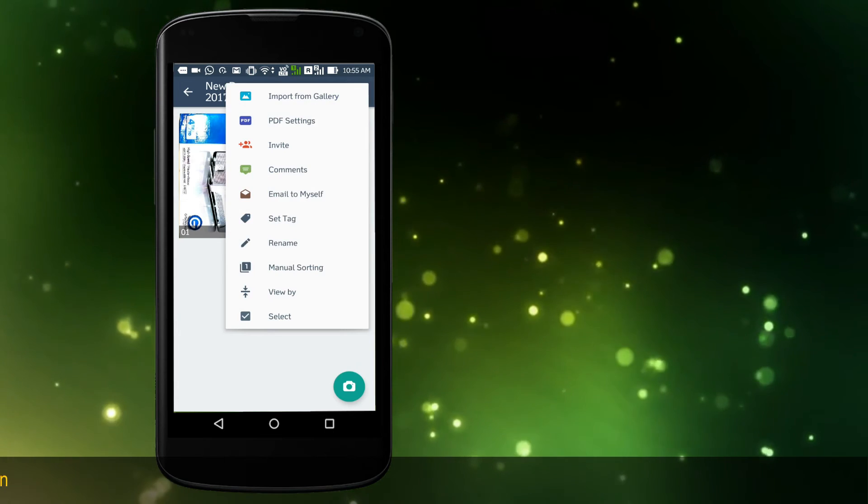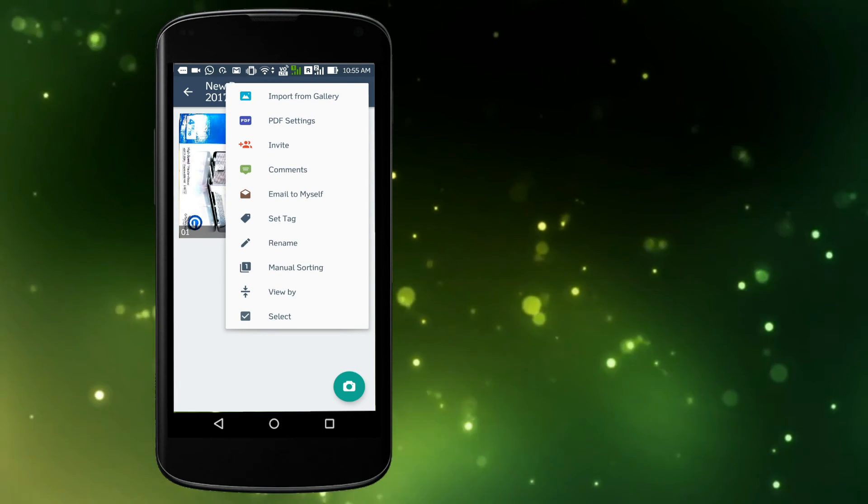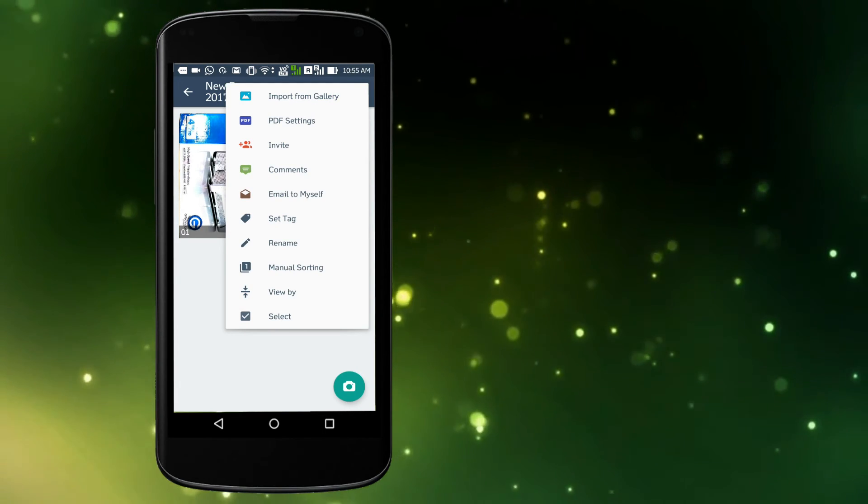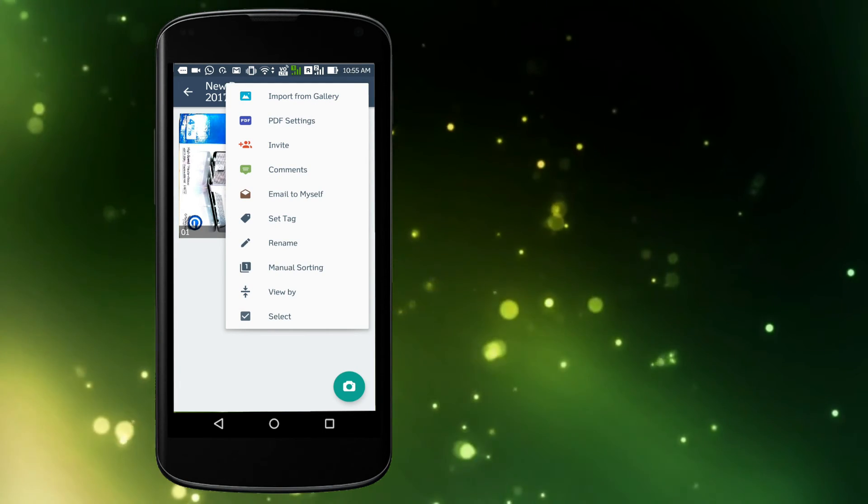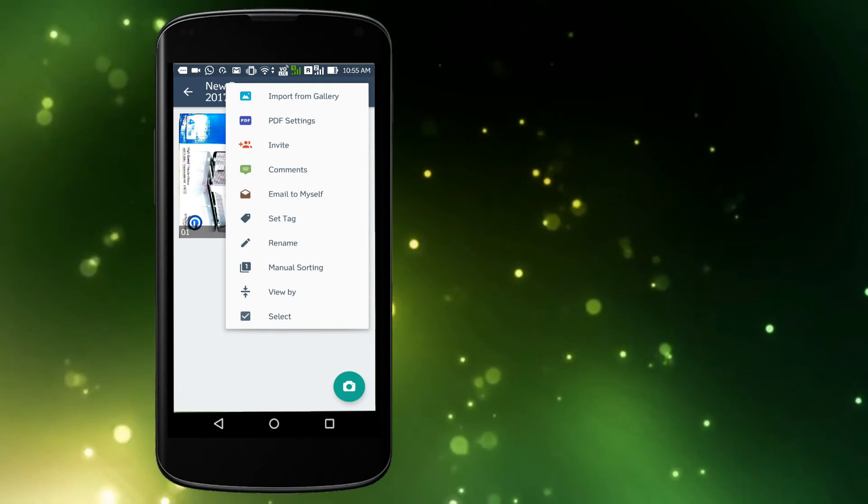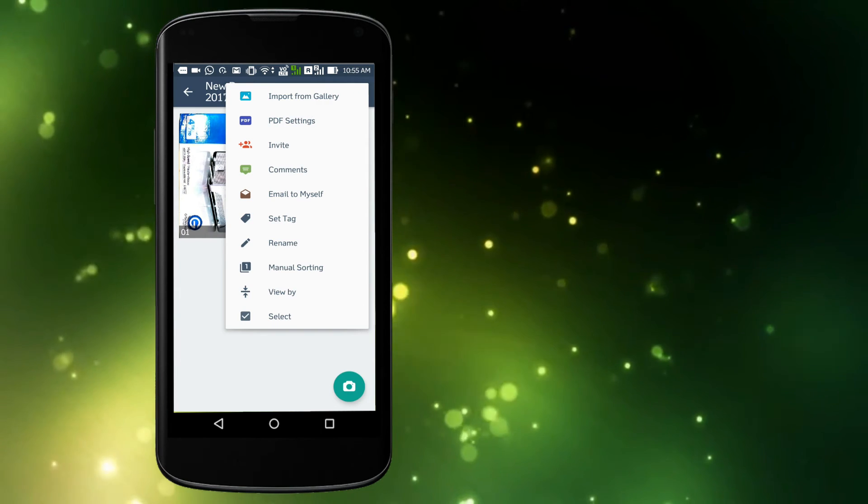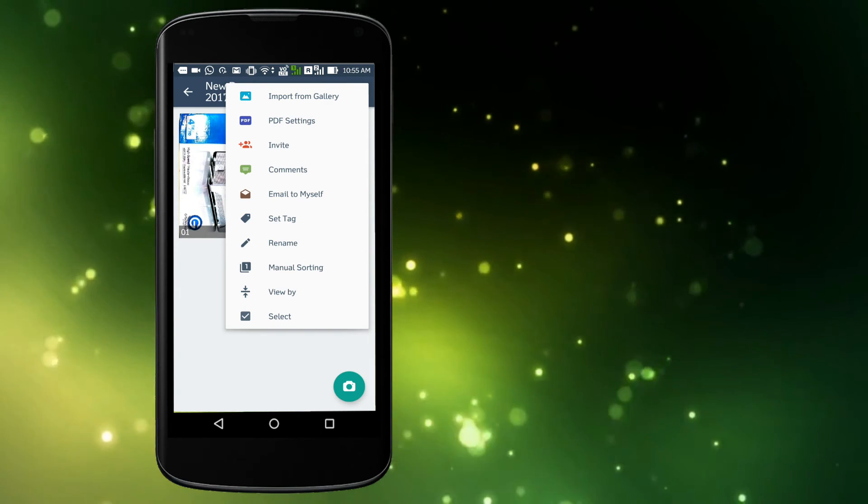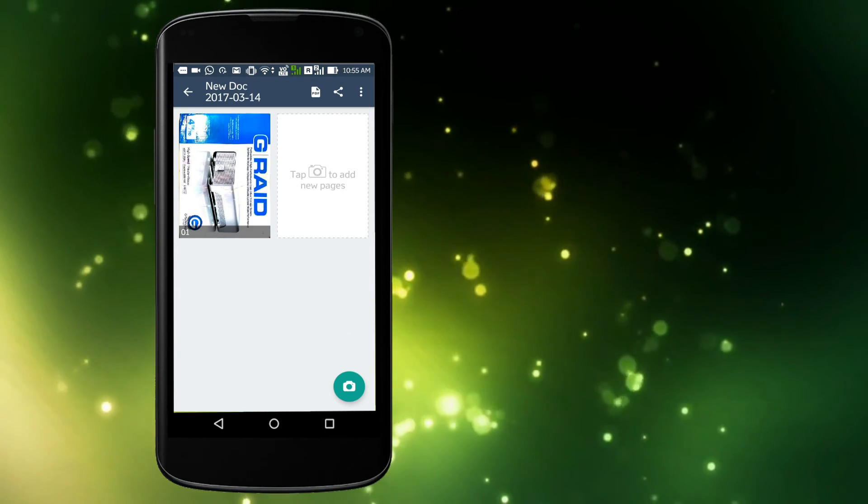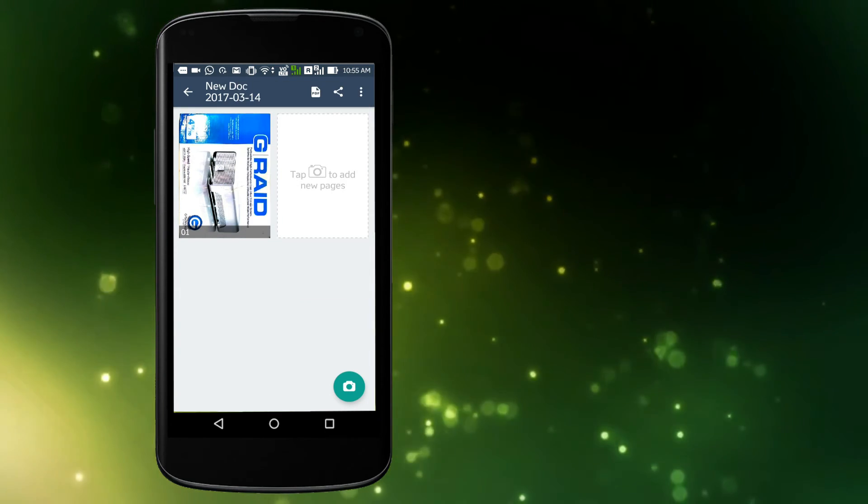Sending a PDF after the document has been created: tap the share button, second icon from the bottom right, and you will see the following share options: Upload Docs, Bluetooth, Gmail, Email.